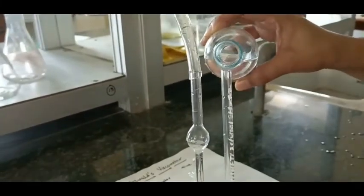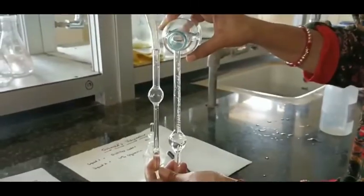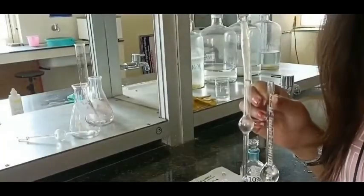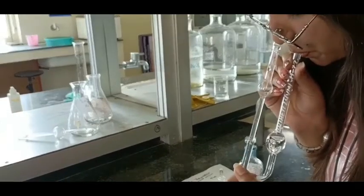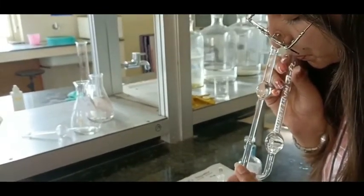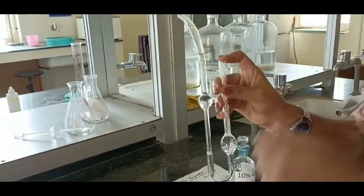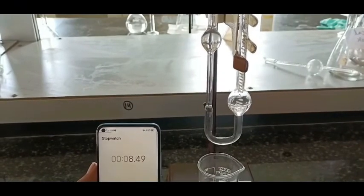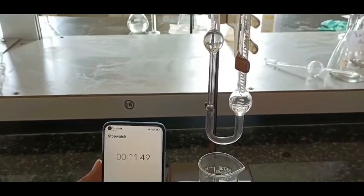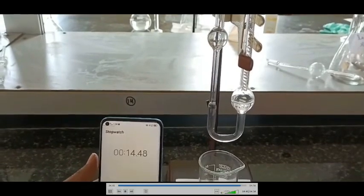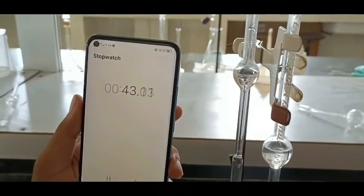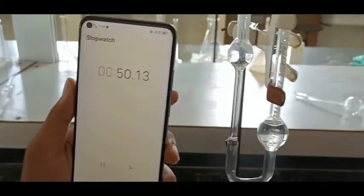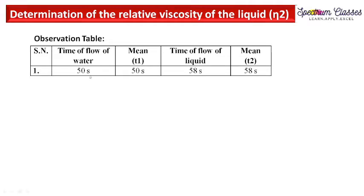We fill the viscometer and start measuring the time. You can see the liquid moving through the capillary. Now we fill the Oswald viscometer with 10% glycerin solution — first fill bulb B and then transfer the liquid to bulb A. With a finger on the rubber tube we can maintain the pressure. We then measure the time for the liquid level to flow between the two etched marks.